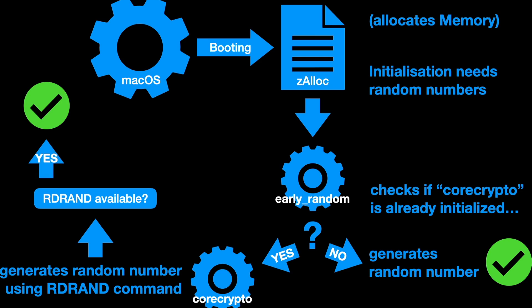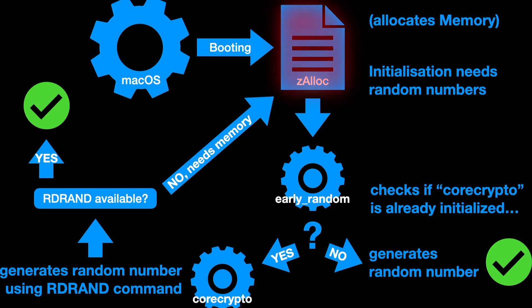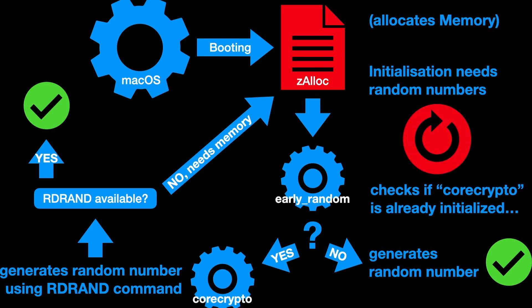But with the old devices that don't have rdrand available, it needs some memory to buffer results. Now comes the problem. Where does it get the memory from? From zalloc which allocates memory. But zalloc is not yet initialized because for initialization, it needs random numbers. And you have an infinite loop because zalloc needs random numbers, core crypto needs some memory for generating random numbers, but zalloc is not initialized yet.